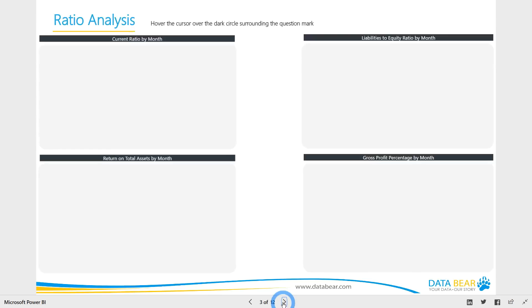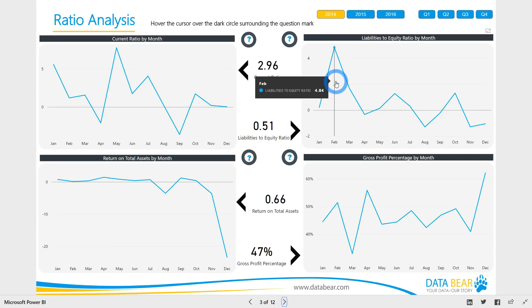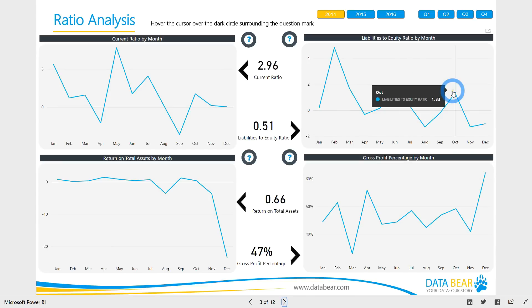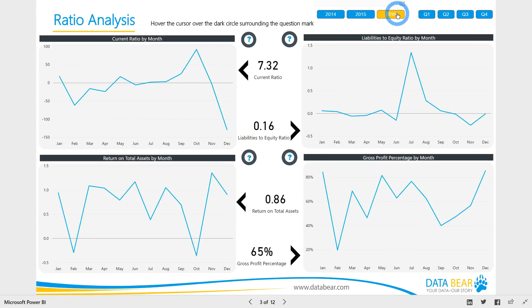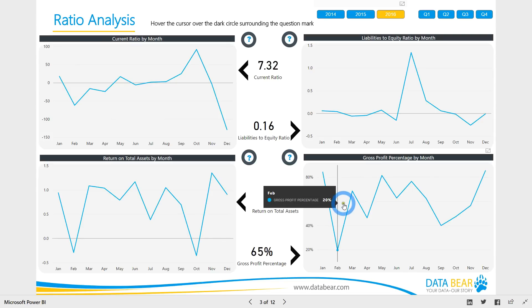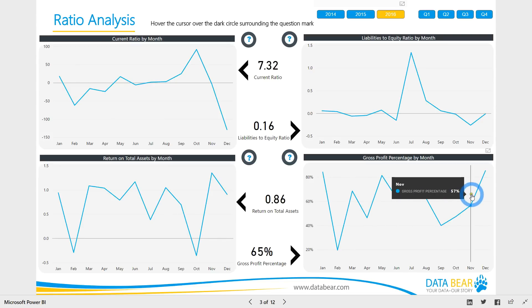Running a business without a financial analysis dashboard is like trying to fly a plane at night without instruments. Small business owners run lean, highly profitable businesses because they have access to their vital financial information in an easily digestible format. Having the ability to analyze your business's financial performance from many angles whenever you need to at a glance means you gain time, reduce stress, and add profit.